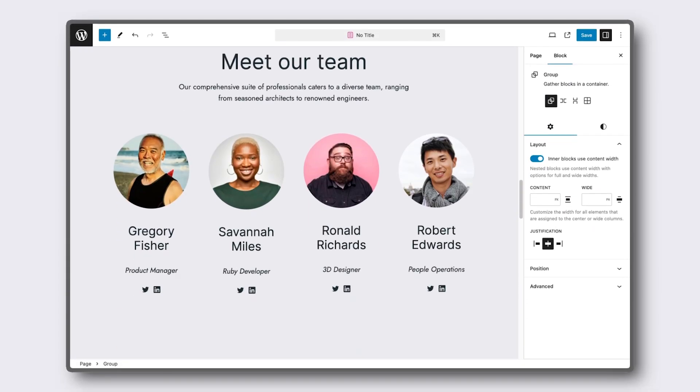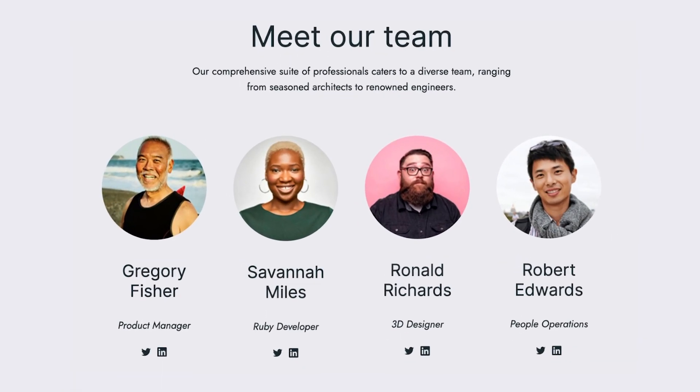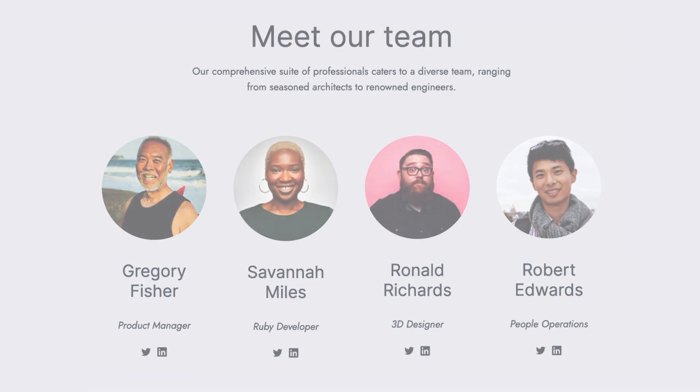Are you looking to create a team directory for your website? The team directory template in Formidable Forms is the perfect solution.